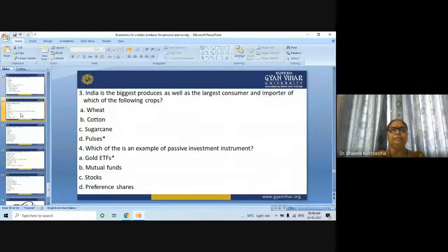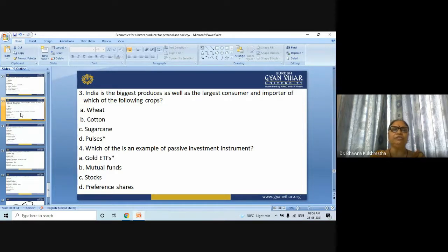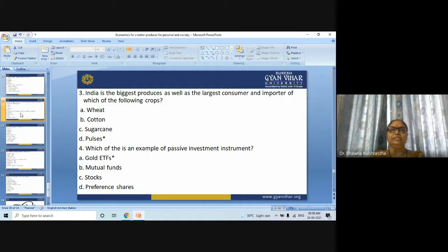Next question: India is the biggest producer as well as the largest consumer and importer of which of the following crops? Options are wheat, cotton, sugarcane, and pulses. The answer is pulses.